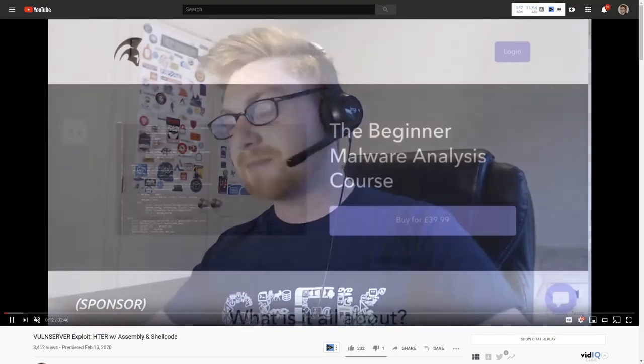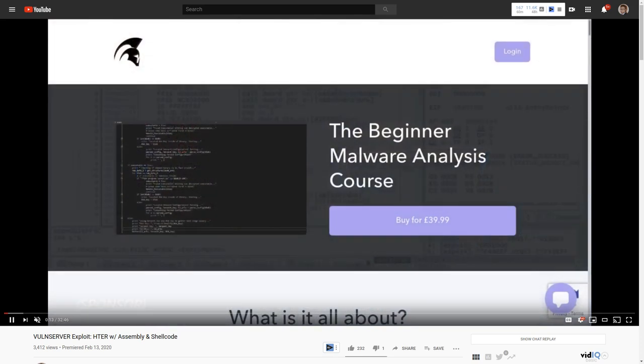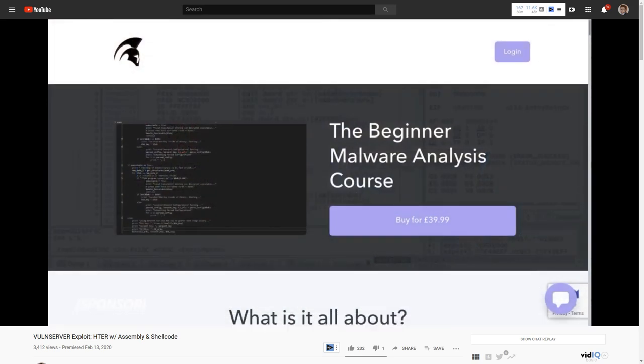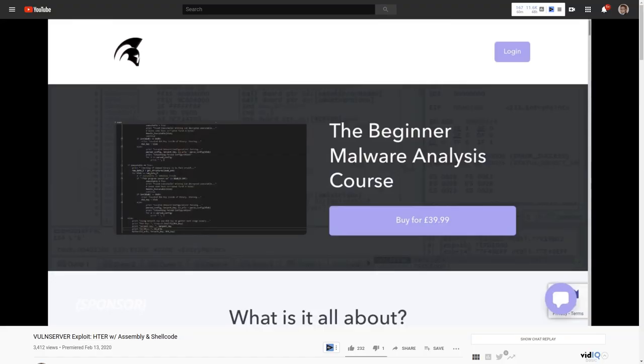Overflow is releasing a beginner malware analysis course that is originally sold for 40 pounds, though he was nice enough to set up a discount code for me — 15% off for the first 150 people that use it.